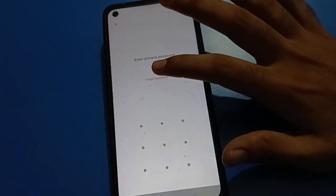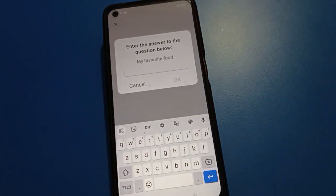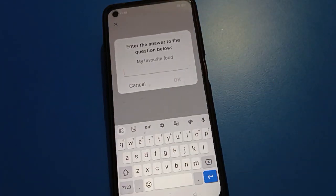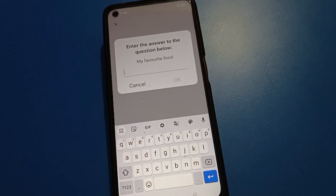After clicking forget password, you will see a reset option with a security question: 'What is your favorite food?' My favorite food answer is apple rice. If you don't know your app lock security question answer, you also need your privacy password security question. Click cancel to go back.